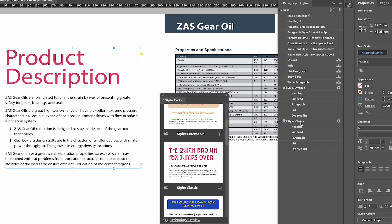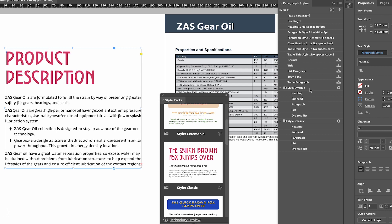So anyway, as you can see in Classic, we have Heading, we have Subhead, Paragraph, List, Ordered List